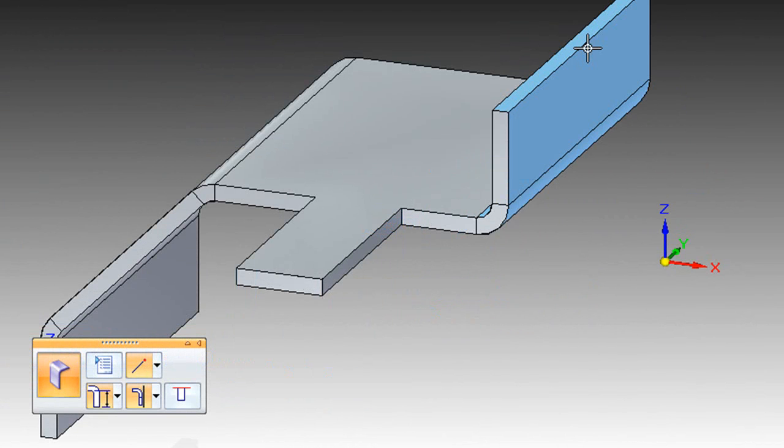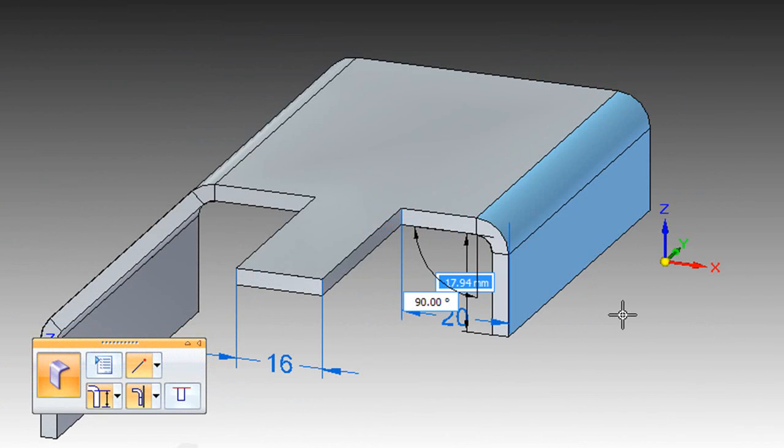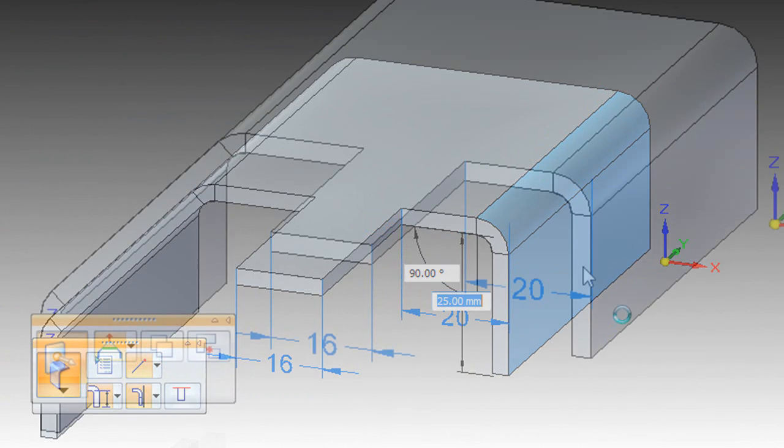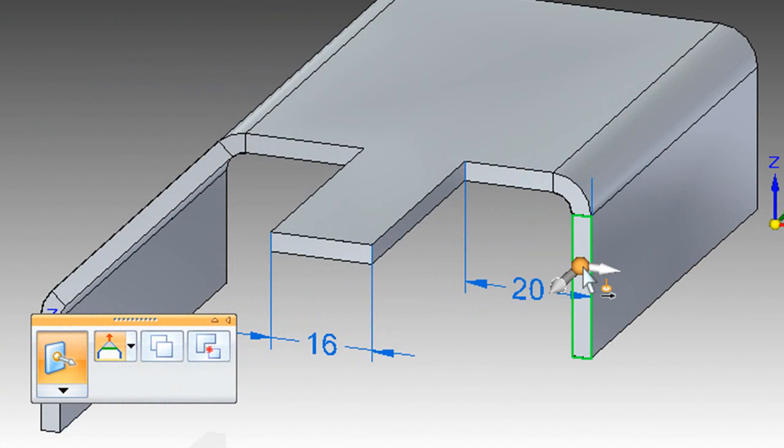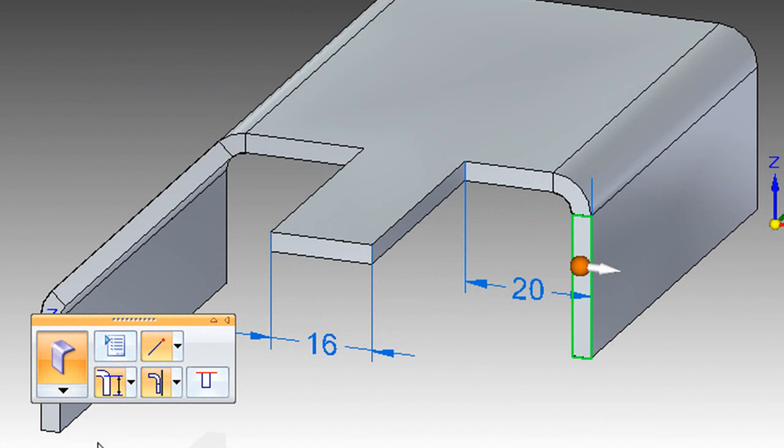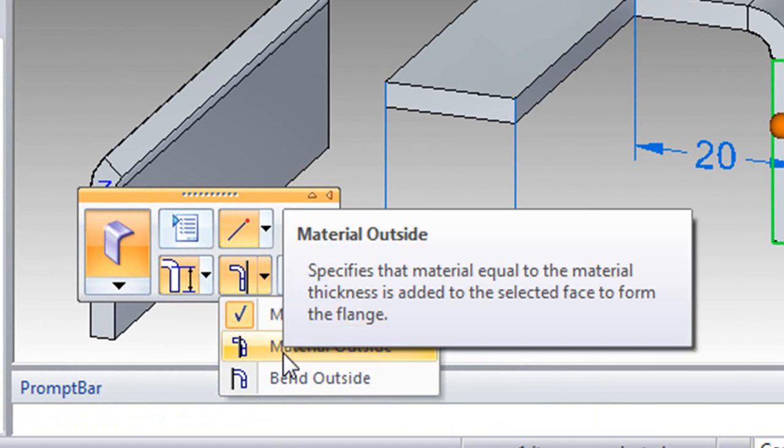If you need to create additional flanges, all you have to do is select an edge, then start dragging in the direction you want the flange to go. Now, this floating toolbar, which you get most of the time when you select a tool, that gives you the option to say how you want the flange to bend, specifically whether to bend from the inside surface or the outside surface.